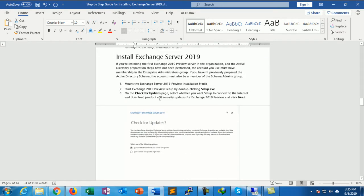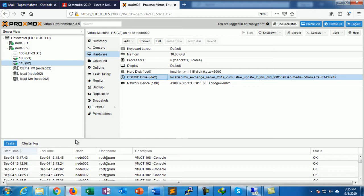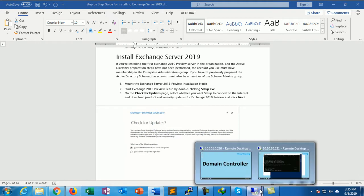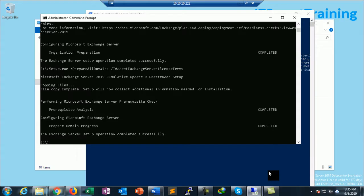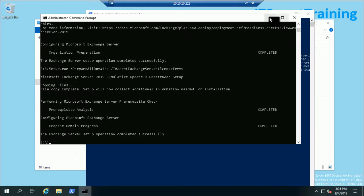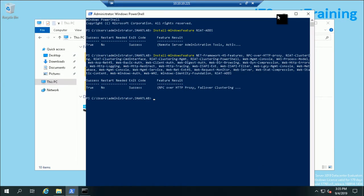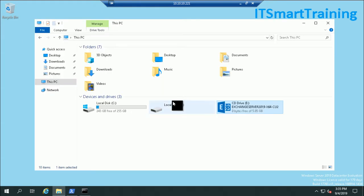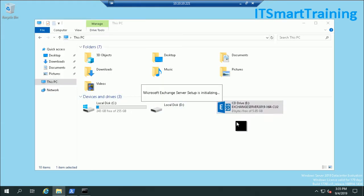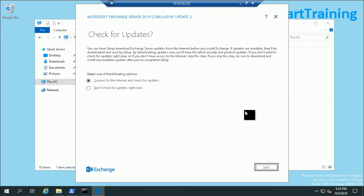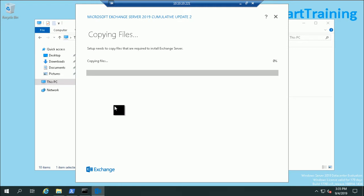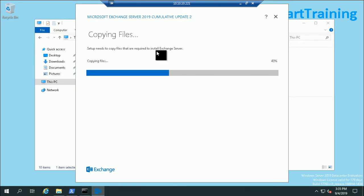This is the setup, I just double-click on it. I just uncheck updates right now, click next, it's copying some files.